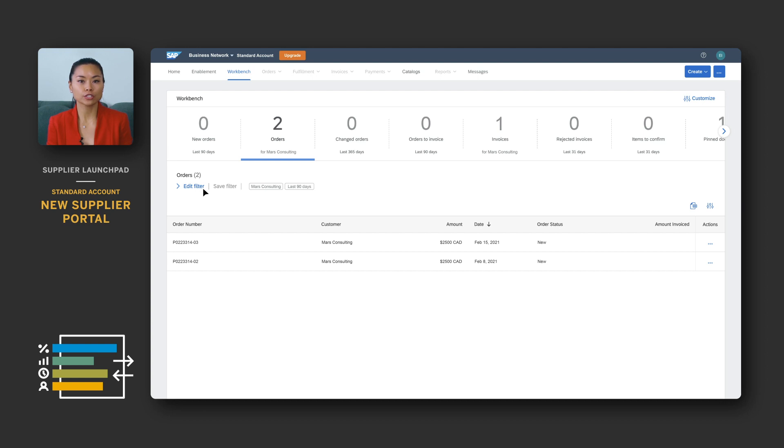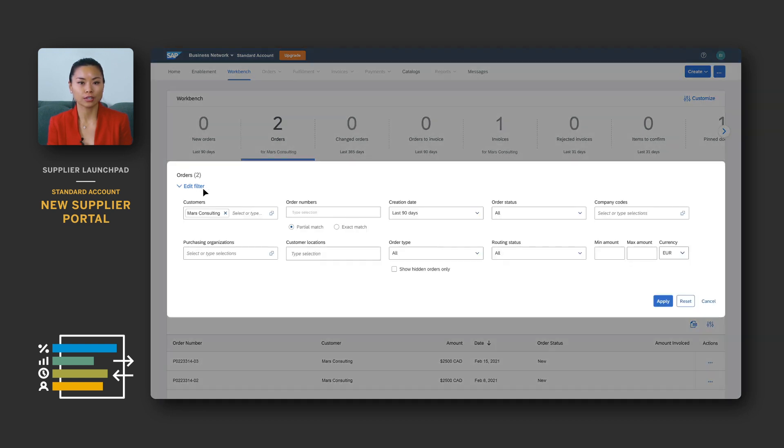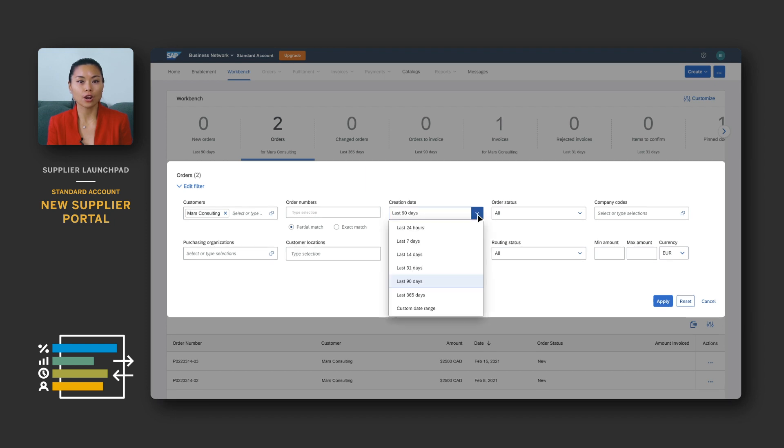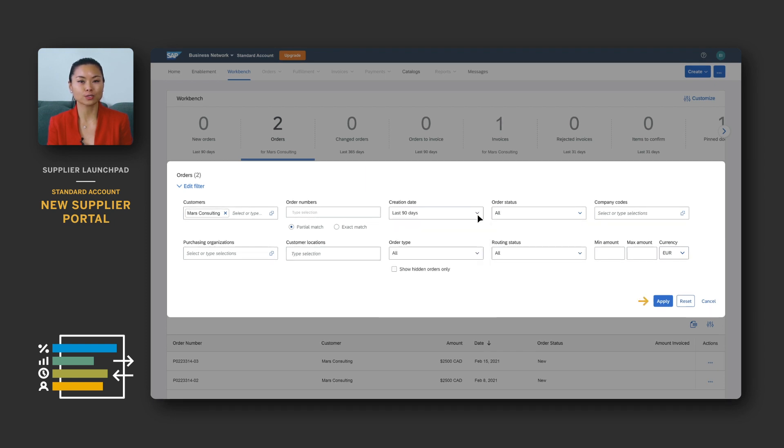You can filter and search for your orders by clicking on edit filter. You can filter by customer, order number, creation date and more. Click apply to run the filter.